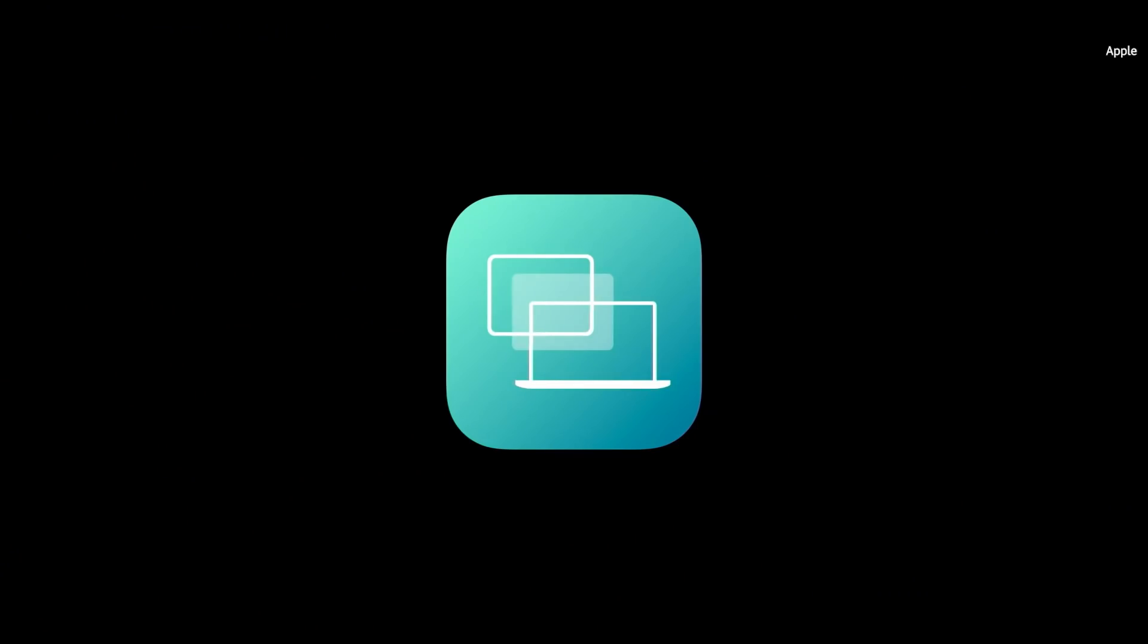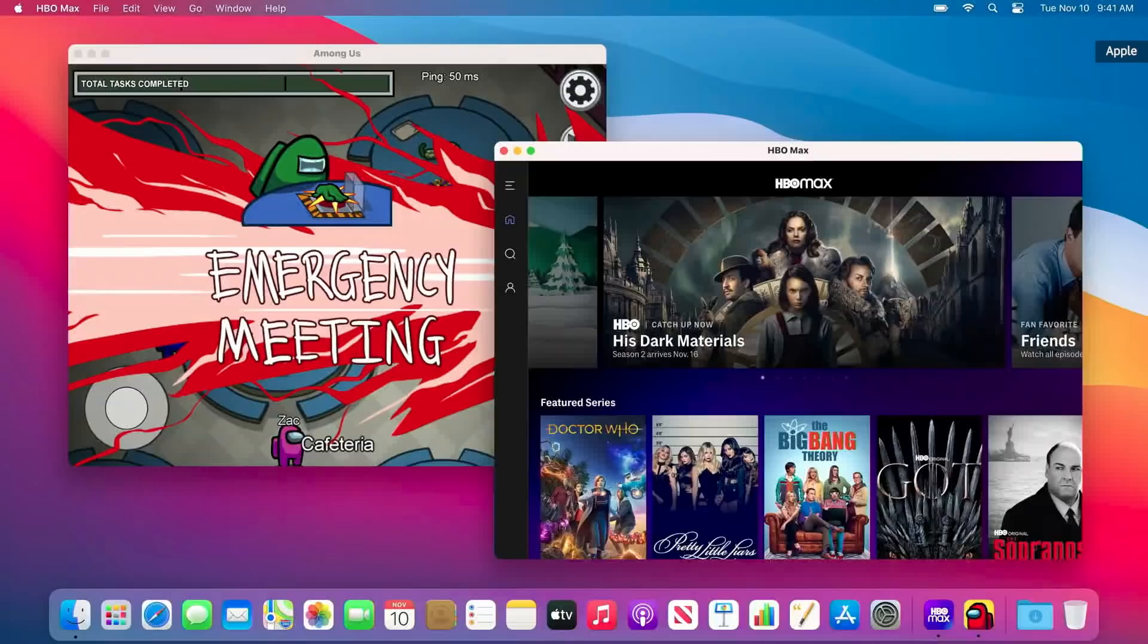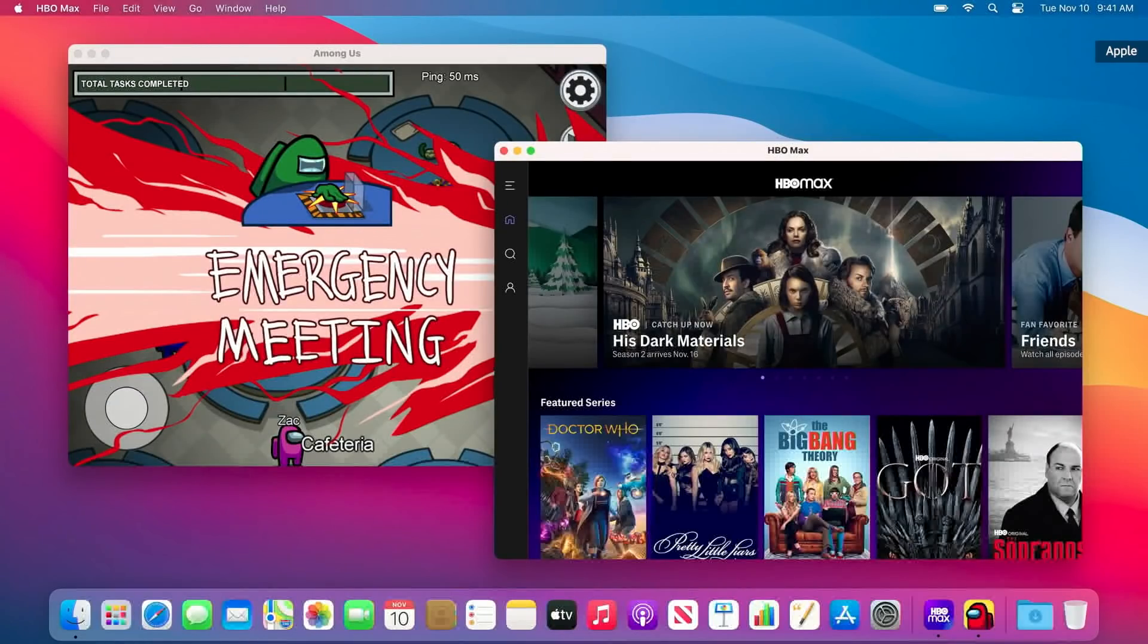For the first time ever, you can run your favorite iPhone and iPad apps directly on your Mac. You'll have more games to play, more content to watch, and more apps for everything you want to do.